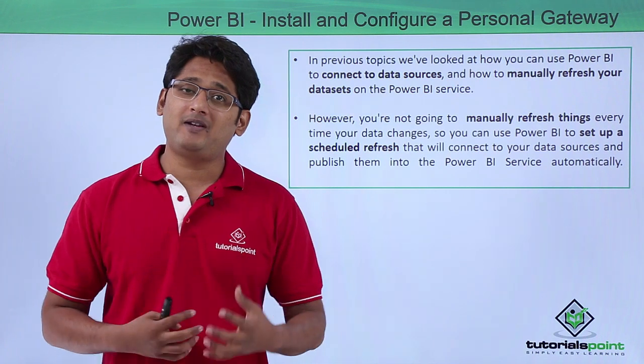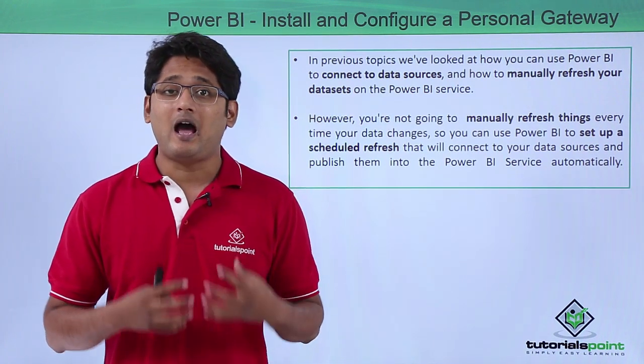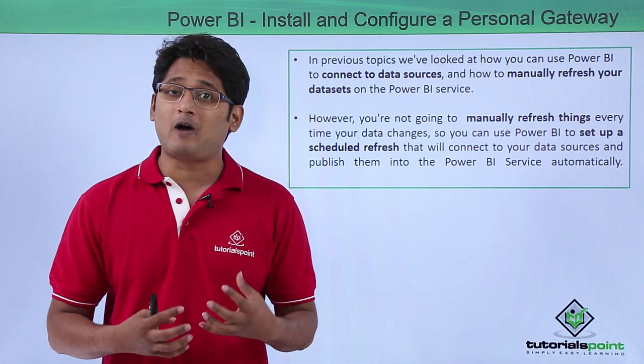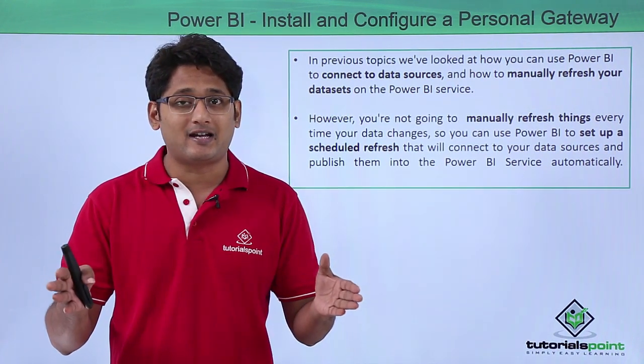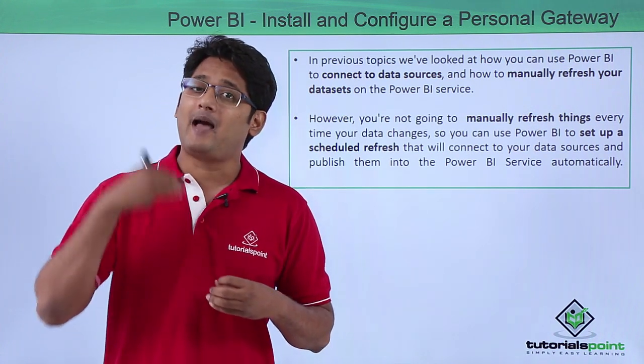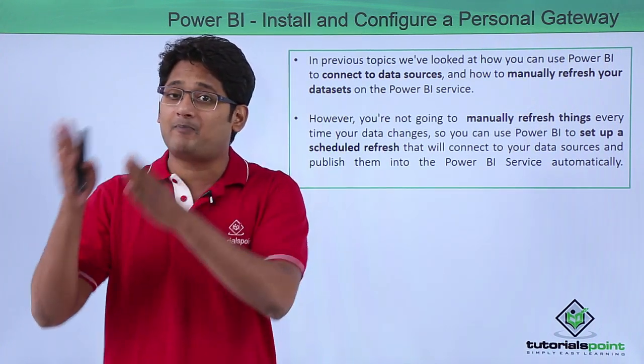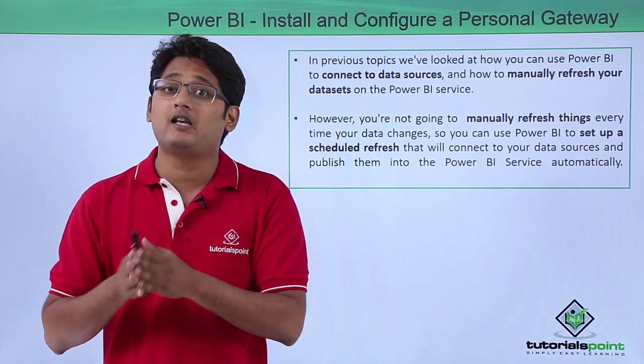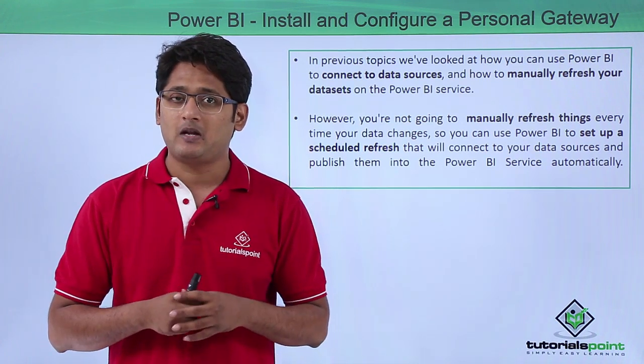Now guys, in our previous video, we have already seen how we use Power BI service to connect to different data sources and how to manually refresh the data set in Power BI service using the publish feature.